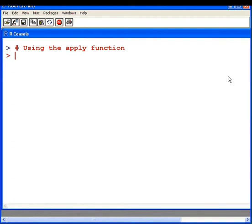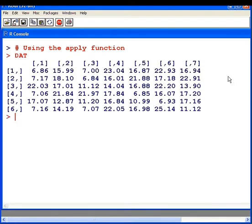We have a data set here, dat, and it is structured as a matrix. It has six rows and seven columns.